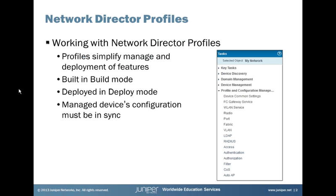The profiles are built in build mode and deployed in deploy mode. And then managed devices configuration must be in sync. And what does that mean?